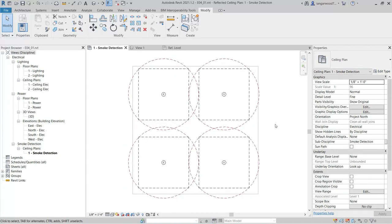Here, it can be seen the original layout has the smoke detectors placed further apart than the specified 30 feet, and that by moving them closer together and towards the center will provide a more effective layout.